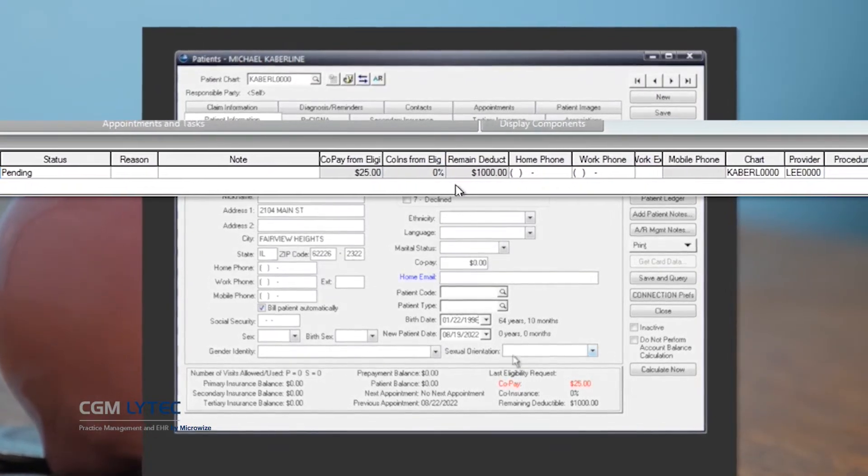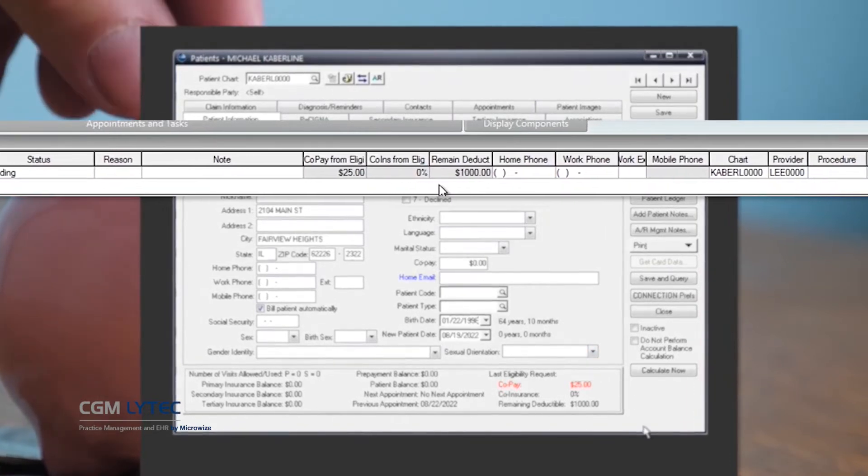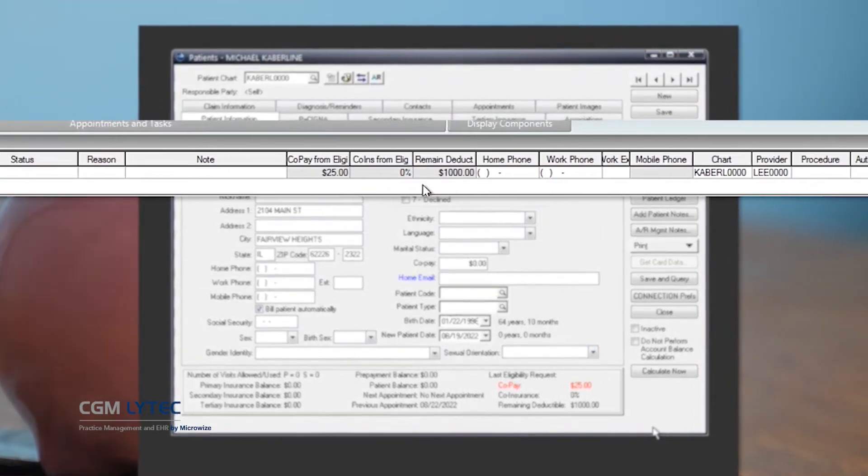This new feature will highlight any differences from what was previously entered in your system.